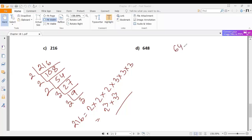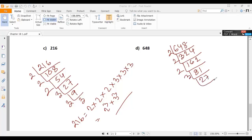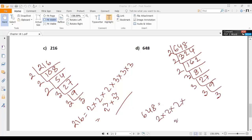Our last problem is 648. 648 is an even number, so we can divide it by 2 to get 324. Then 324 divided by 2 gives 162. 162 divided by 2 gives 81. Now 81 is an odd number, so we divide by 3: 81 divided by 3 gives 27, 27 divided by 3 gives 9, 9 divided by 3 gives 3. So 648 can be expressed as 2 multiplied by 2 multiplied by 2 multiplied by 3 multiplied by 3 multiplied by 3 multiplied by 3, which is 2 cubed multiplied by 3 to the power of 4.